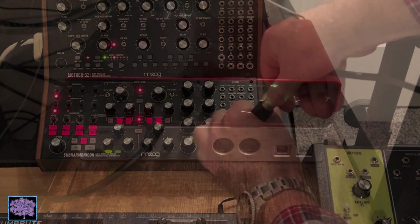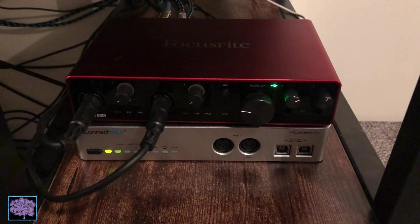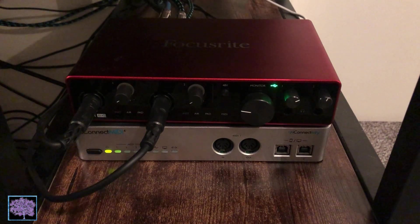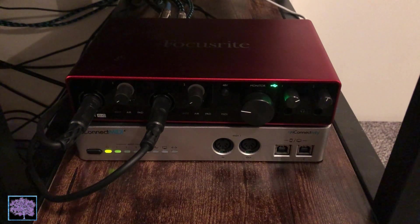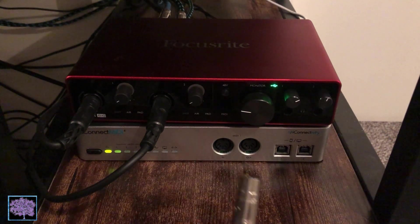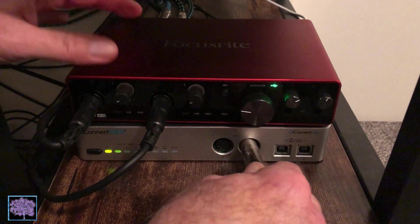At the other end, we're going to be using an iConnect interface, and we'll plug the other end of the cable into the MIDI out of the interface.